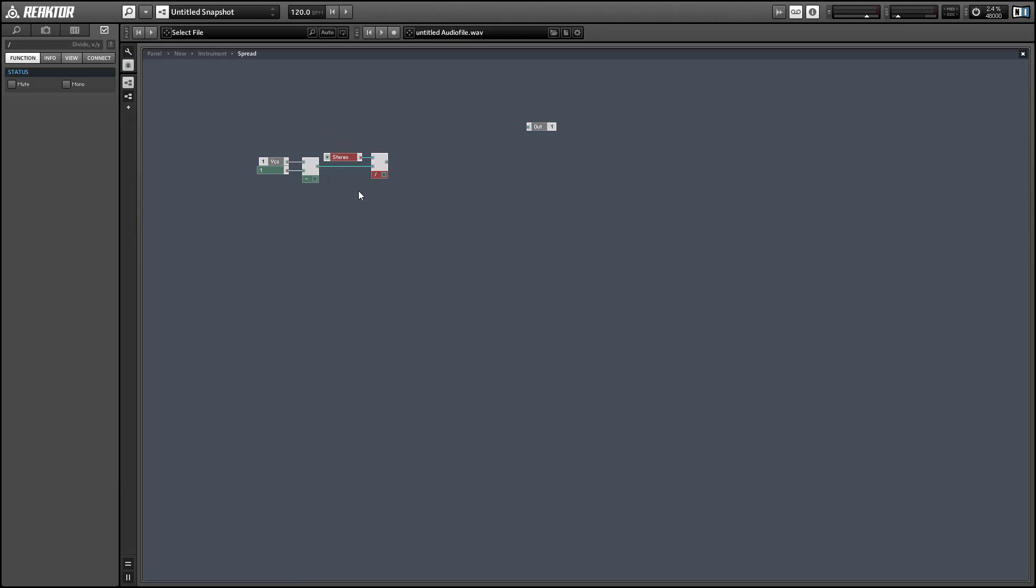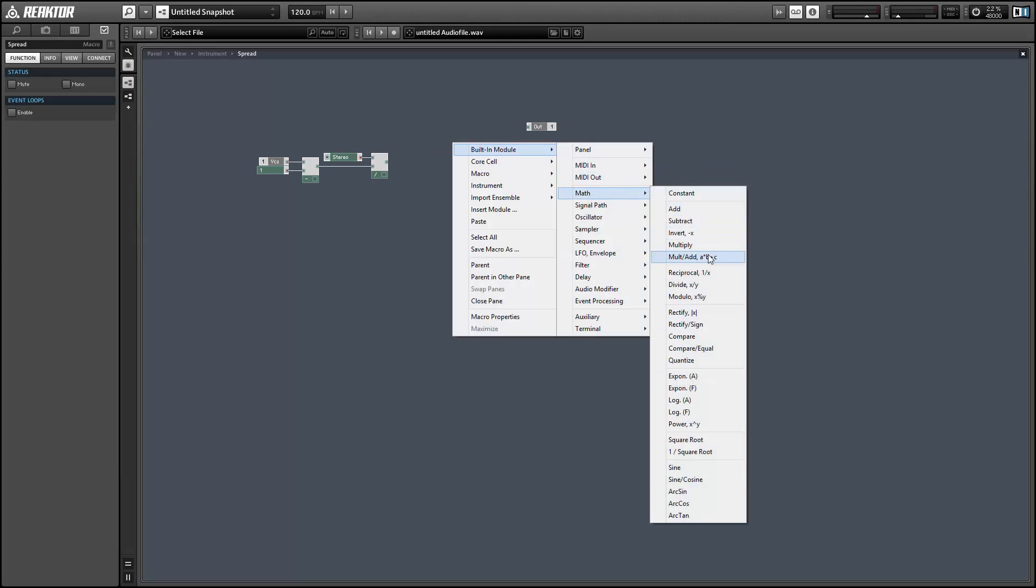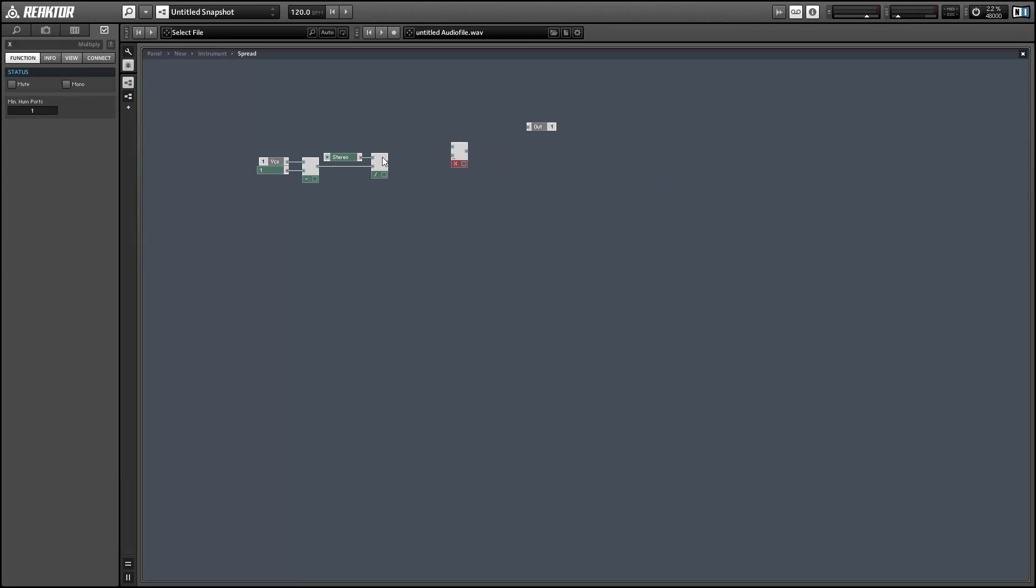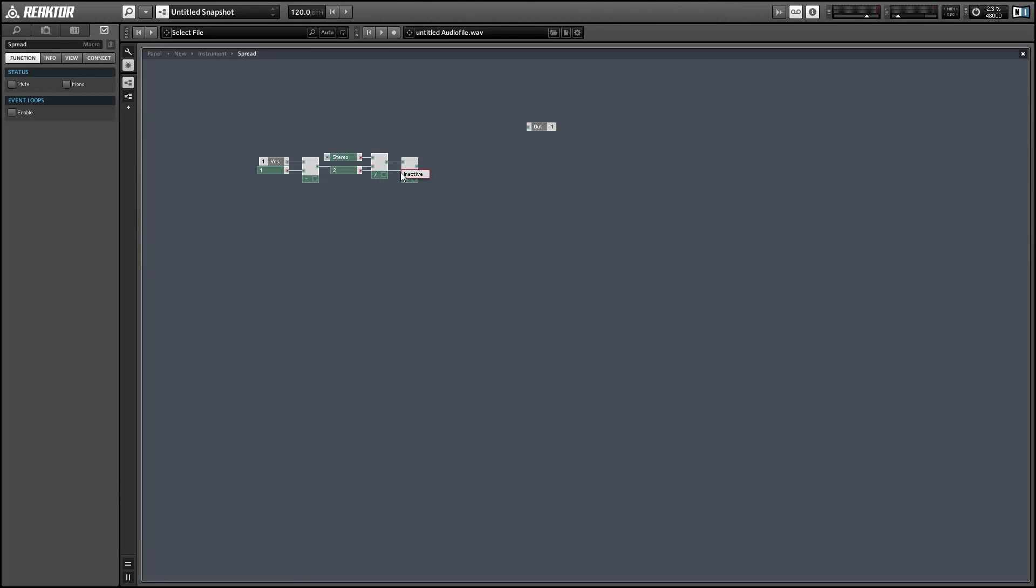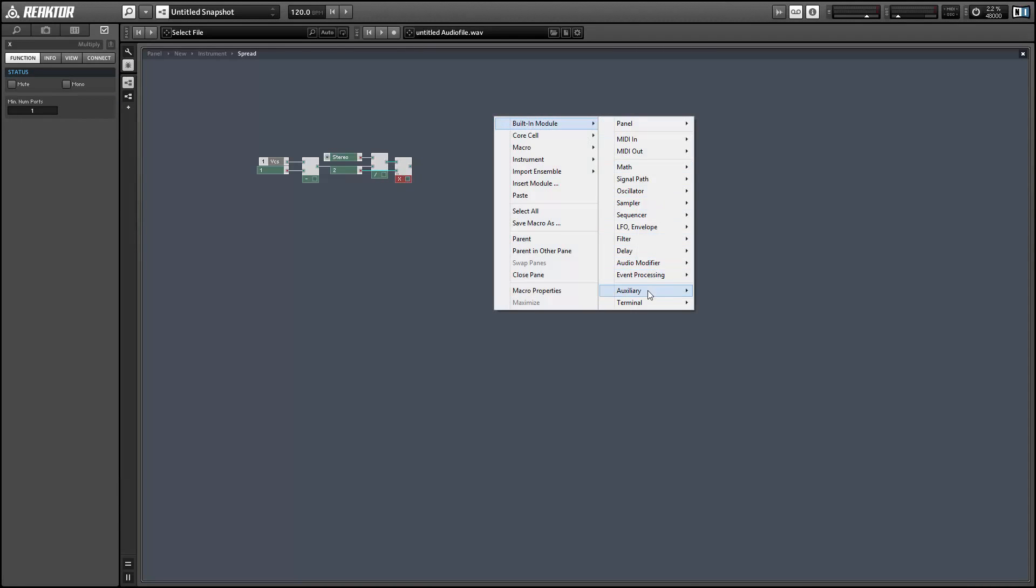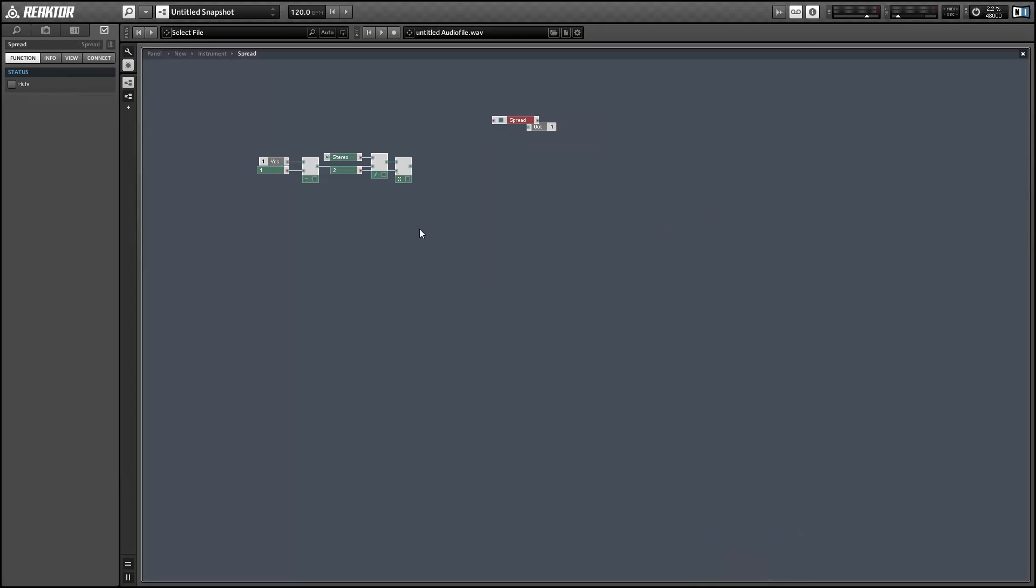So we're going to take the number of voices, subtract 1, and divide our knob value over that, and then multiply by 2. And this is going to give us our spread value limited to an amount such that we're not getting an output larger than the knob value.